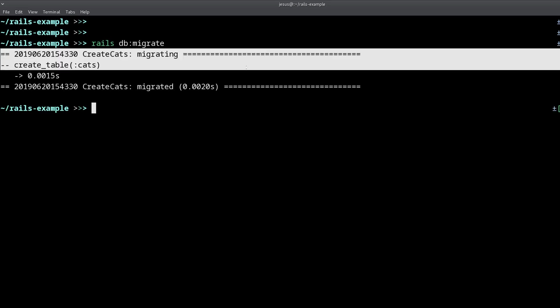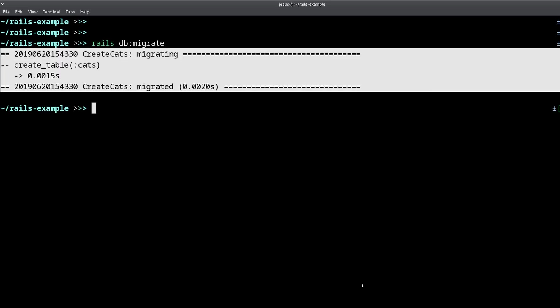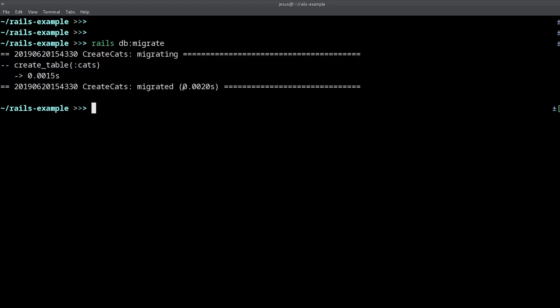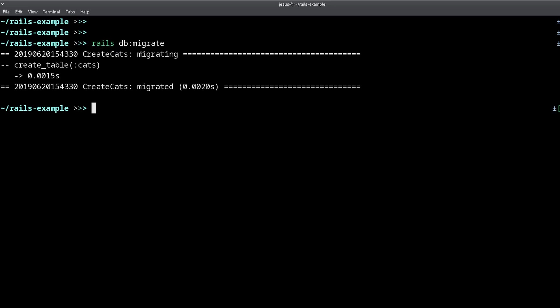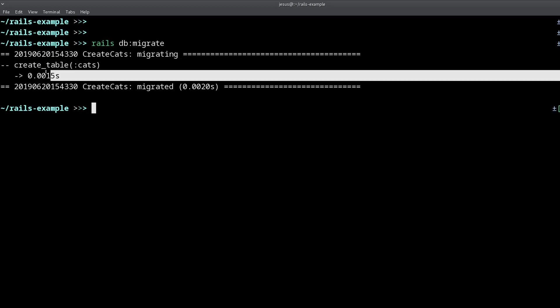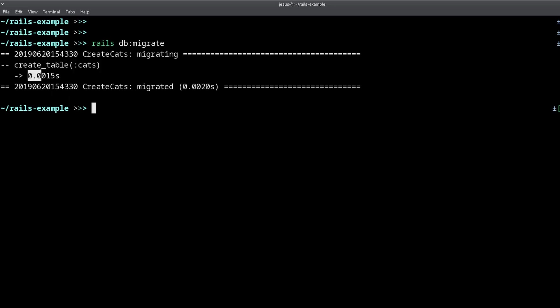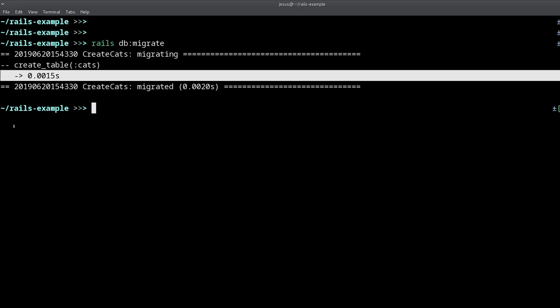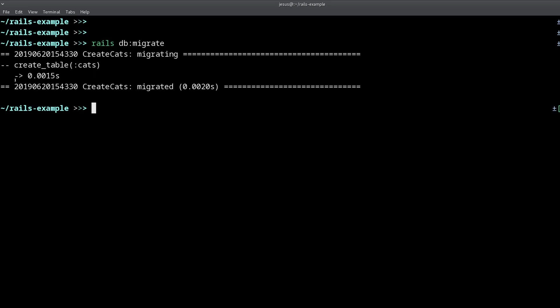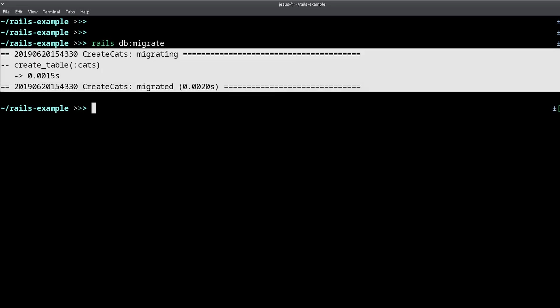Right here we see the results of the migration. We see the timestamp. Then it says the name of the migration, create cats. Then it says migrating. And then it says what happened and how long it took to do that. So it says create table cats. It took 0.0015 seconds. So that's not a lot of time. In other words, this was very fast. And then it says migrated. So this is done. And this is what you will see after a successful migration.